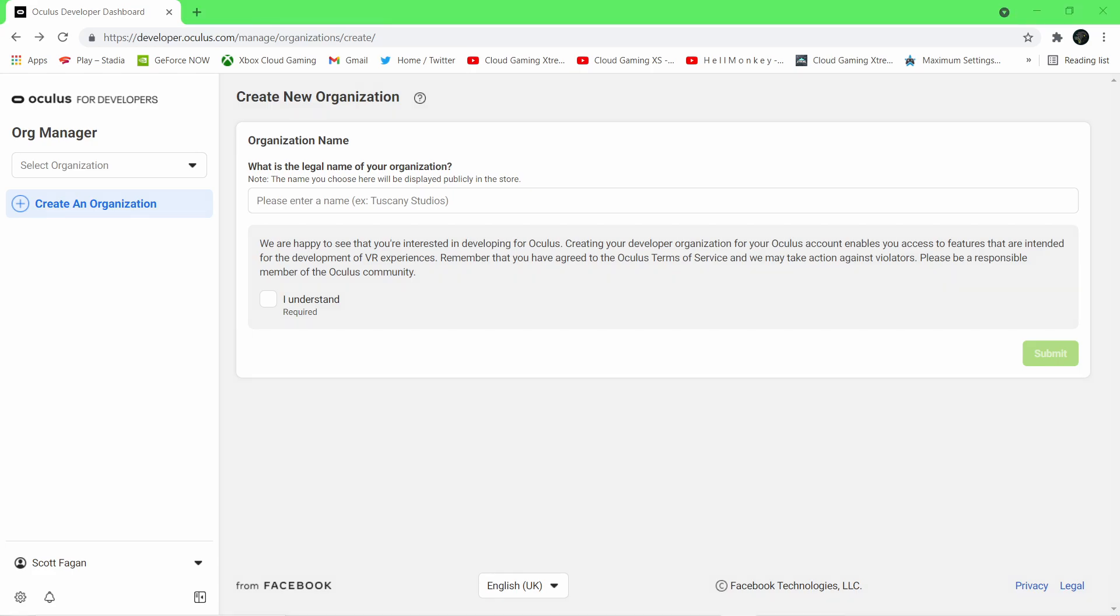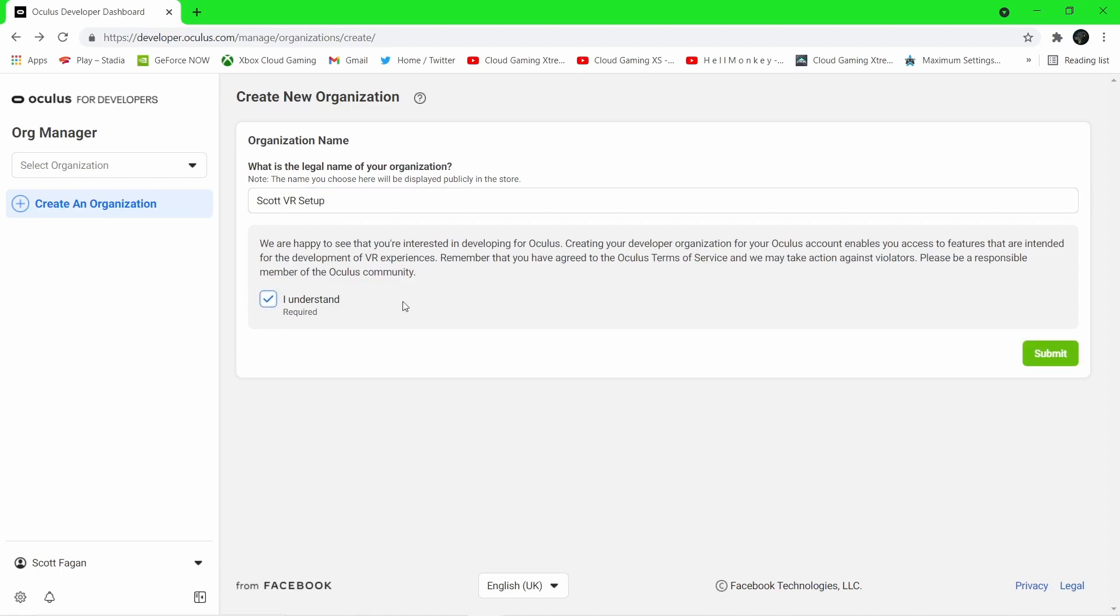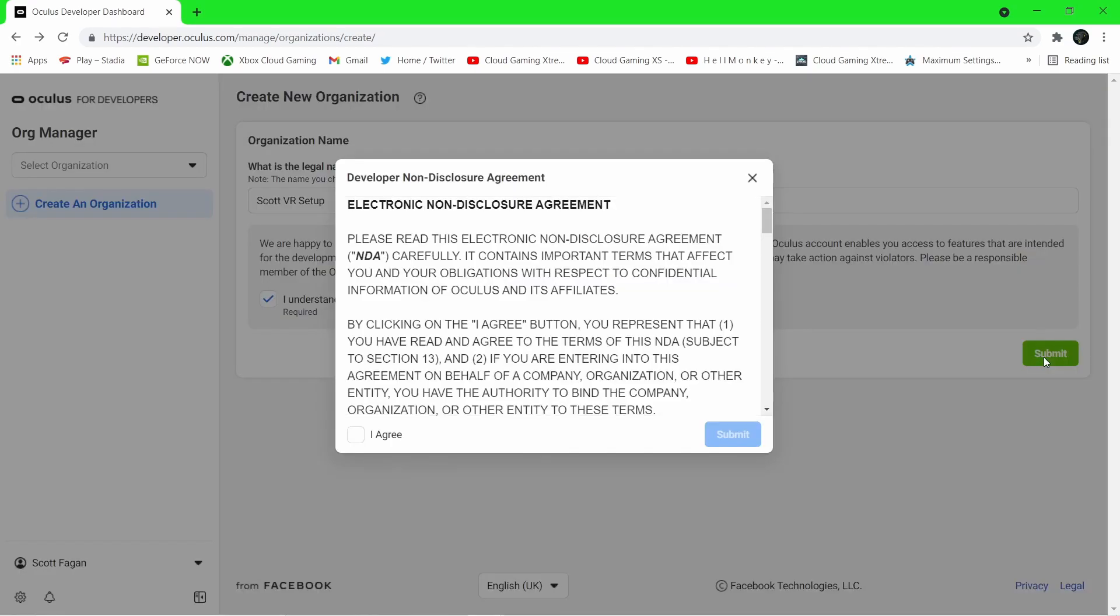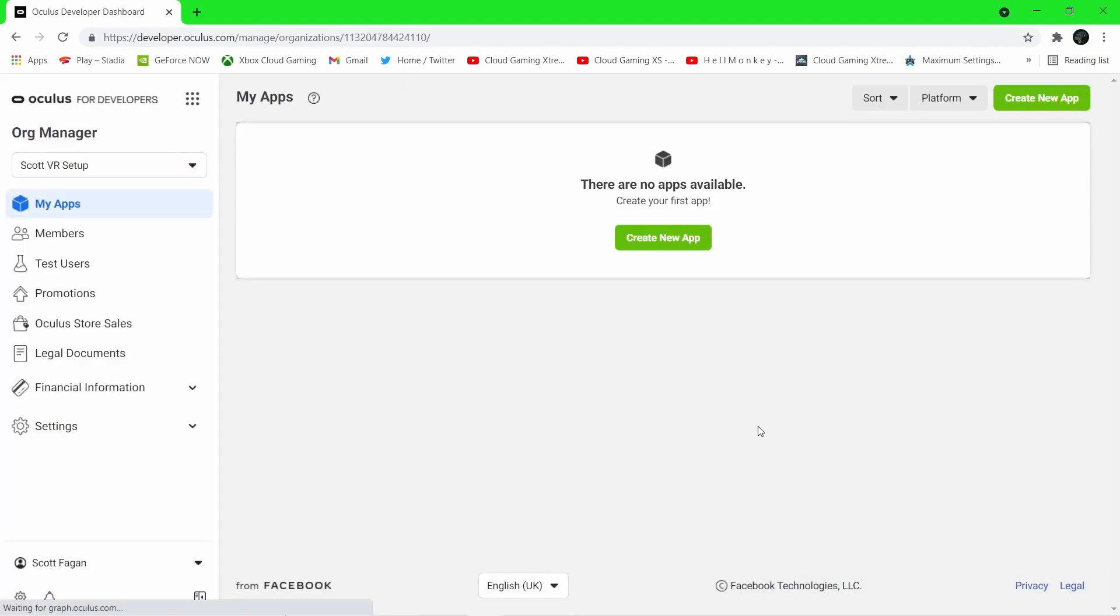We are asked for an organisation name, which can be anything you like and can be changed if you ever feel like developing apps or games for the Oculus store down the road. But for today's purposes all we want to do is enable developer mode on our device. Feel free to read through the terms and conditions if you wish, but this is as far as we need to go here.